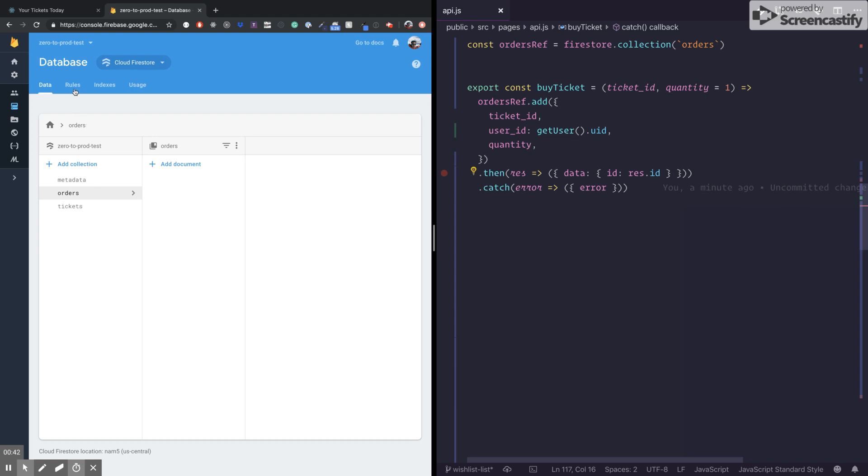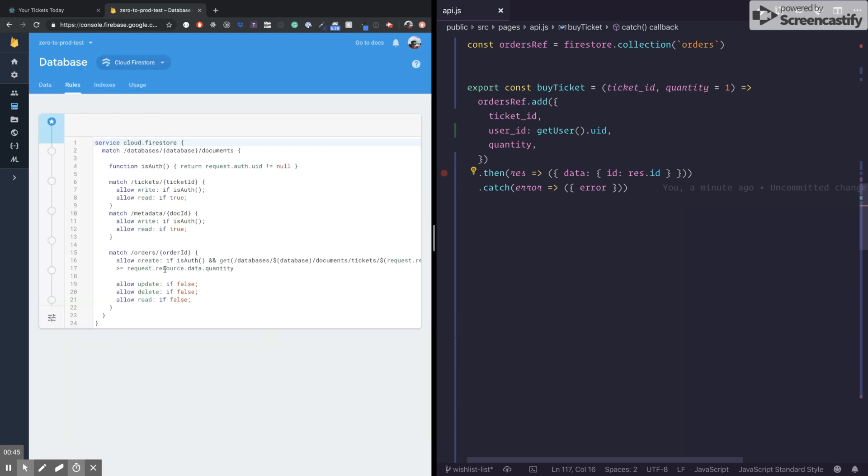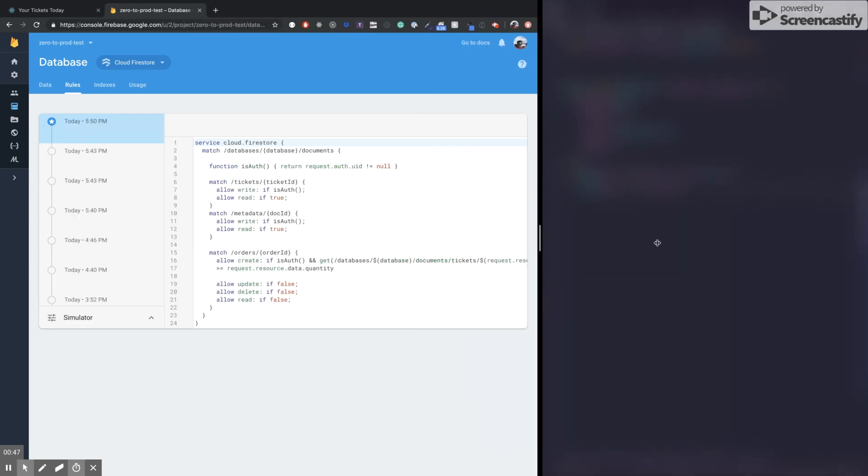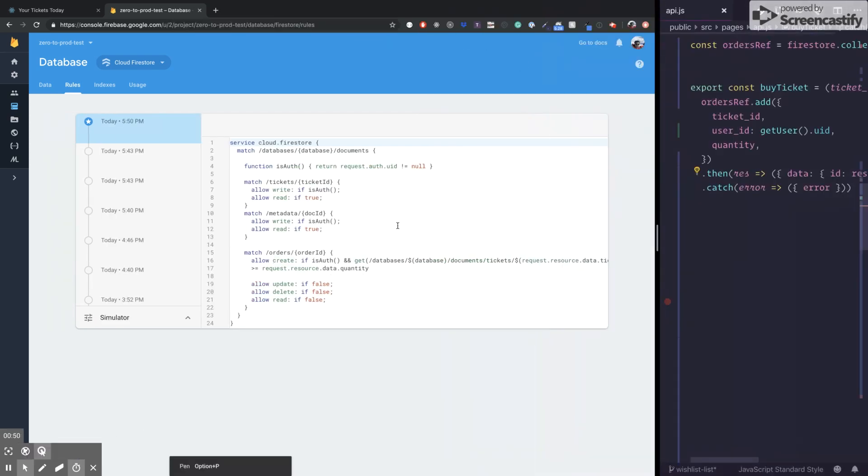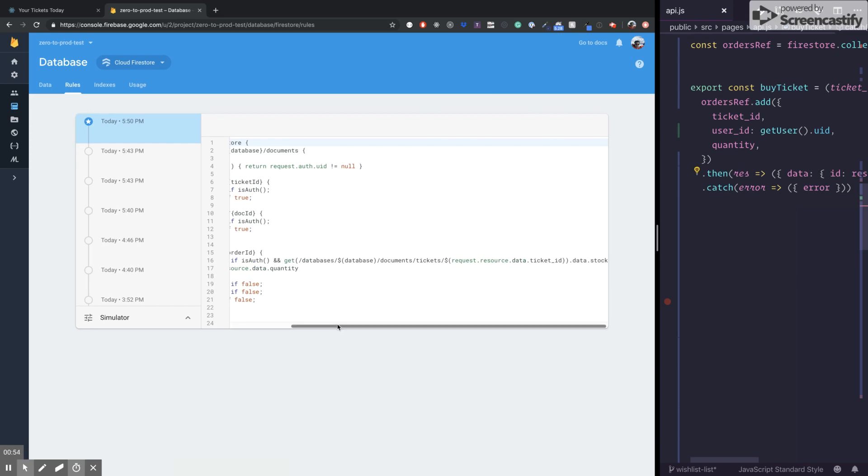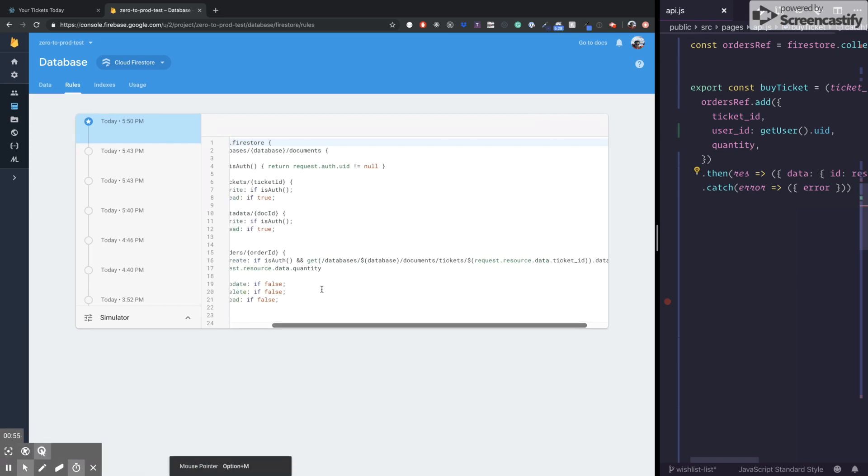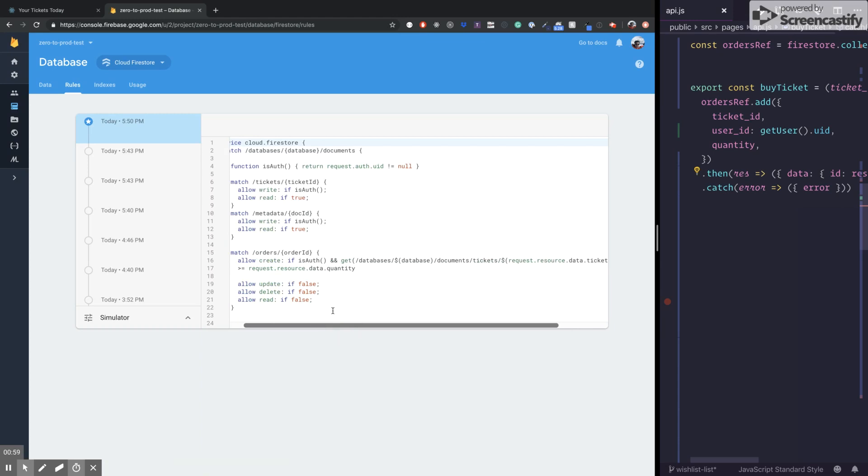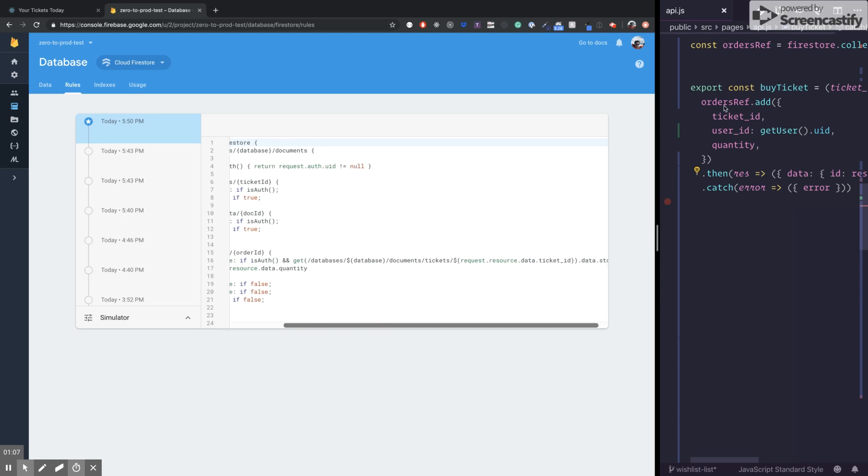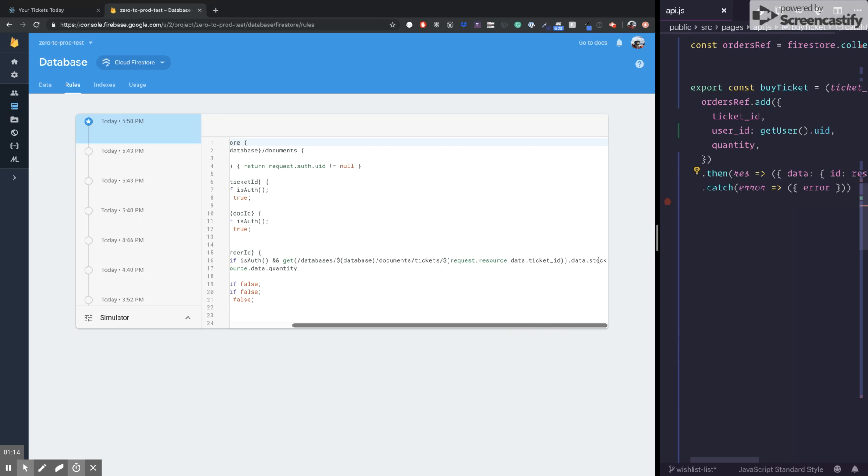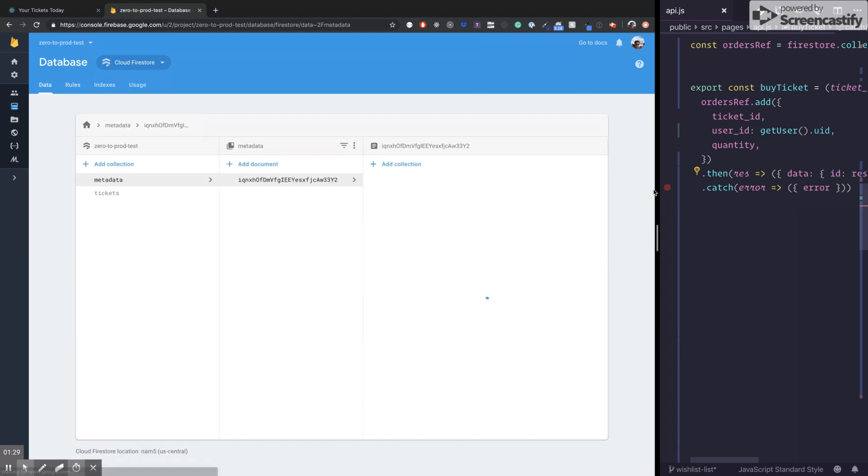And we first, I'm going to validate that the... First, we are going to validate that each time that we are going to create something into the orders collection, we are going to pass this payload that we see here where we are going to pass the ticket ID. We are going to go to the ticket collection with that ID, get the stock property, and we're going to compare that against the quantity property that I'm passing. And basically, I just want to make sure that I have enough in my stock, right?